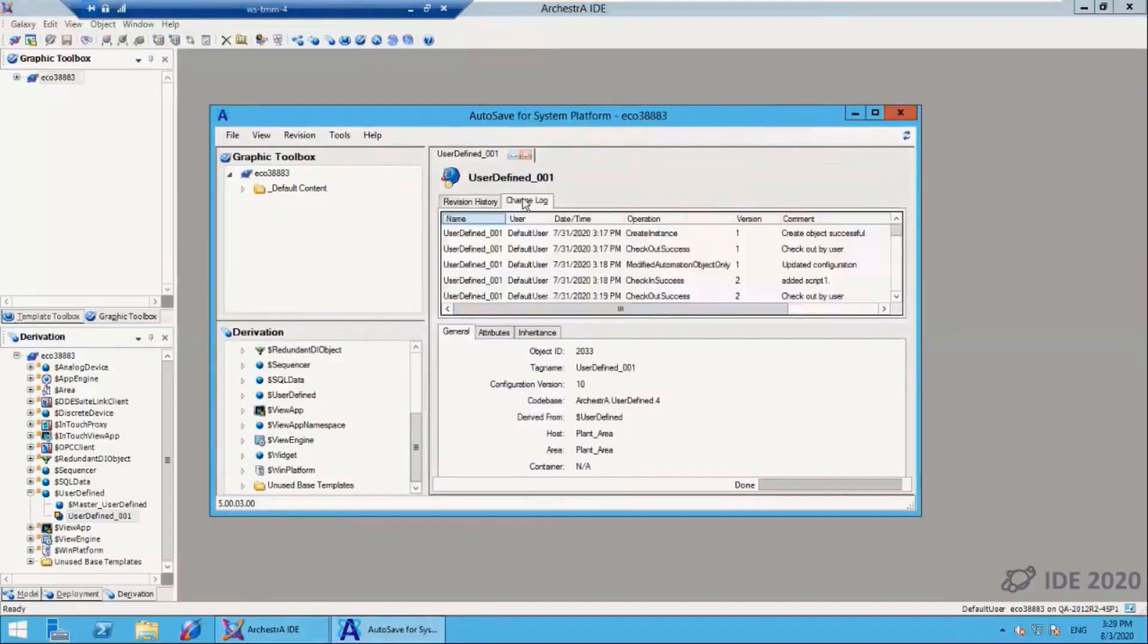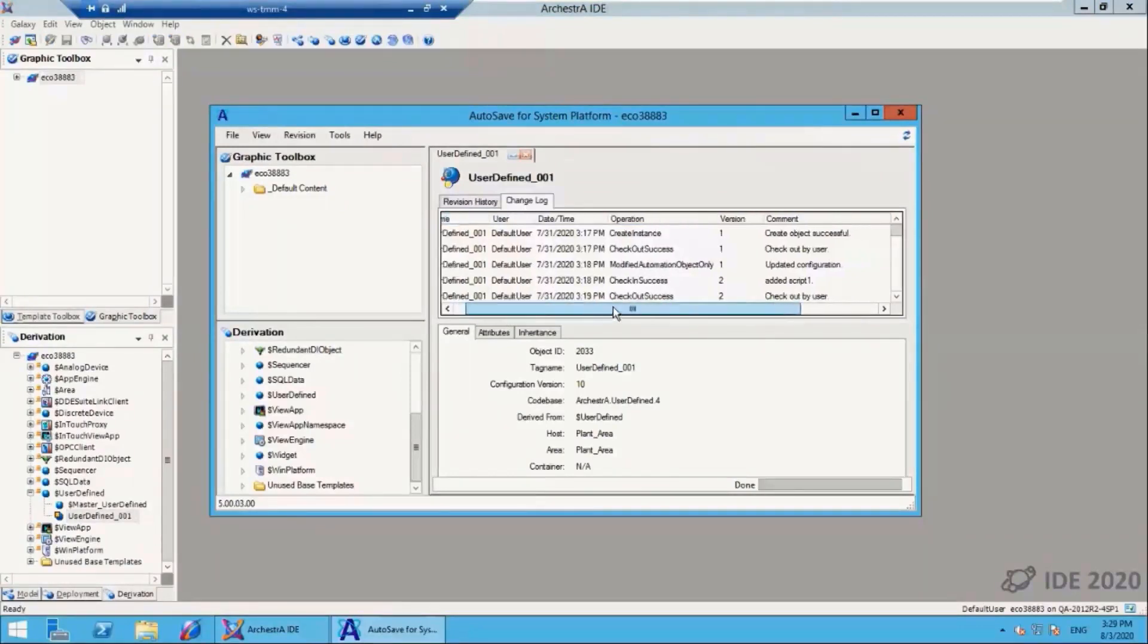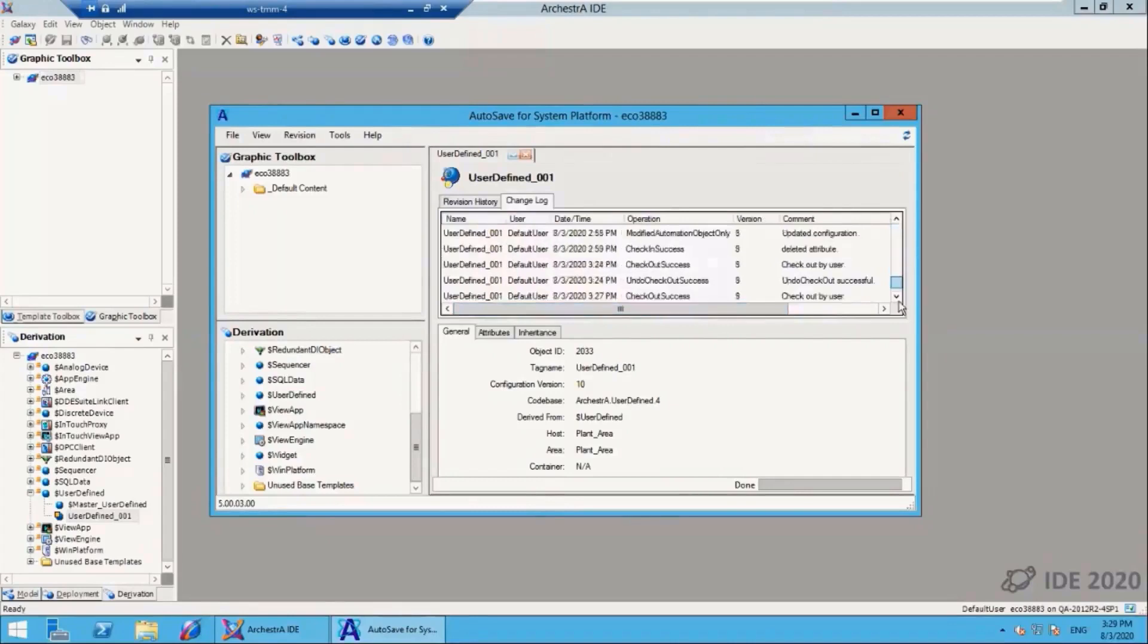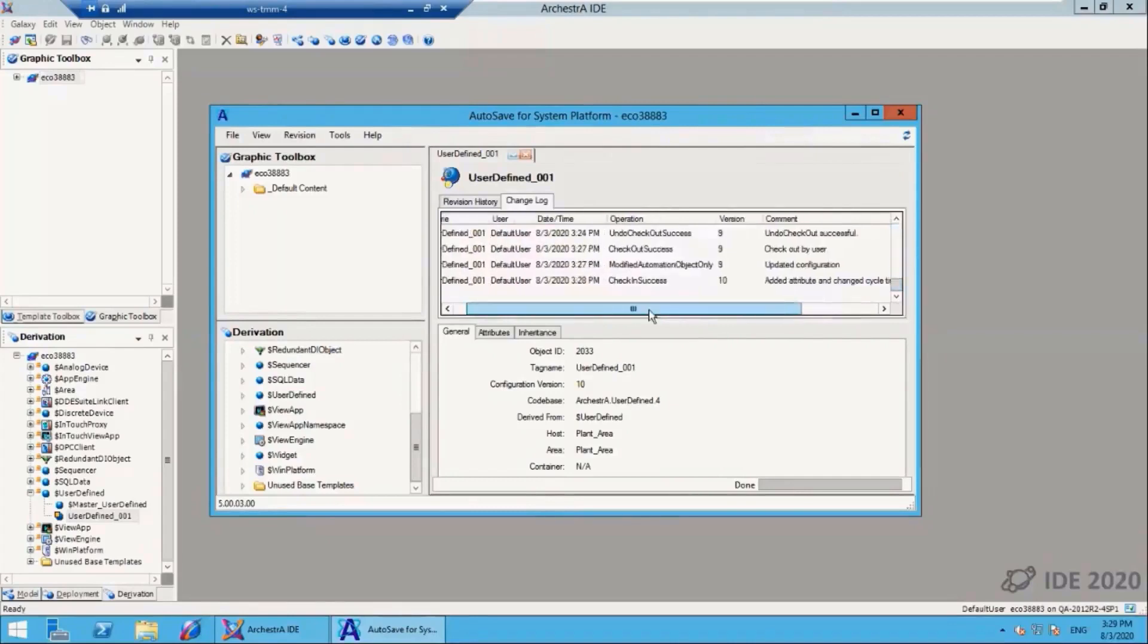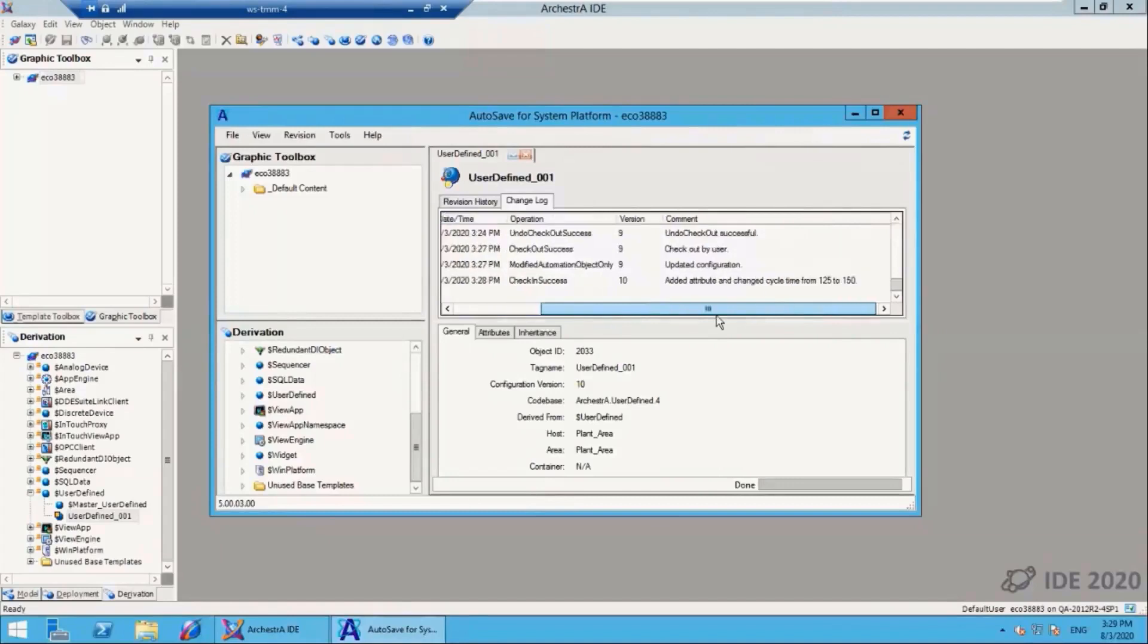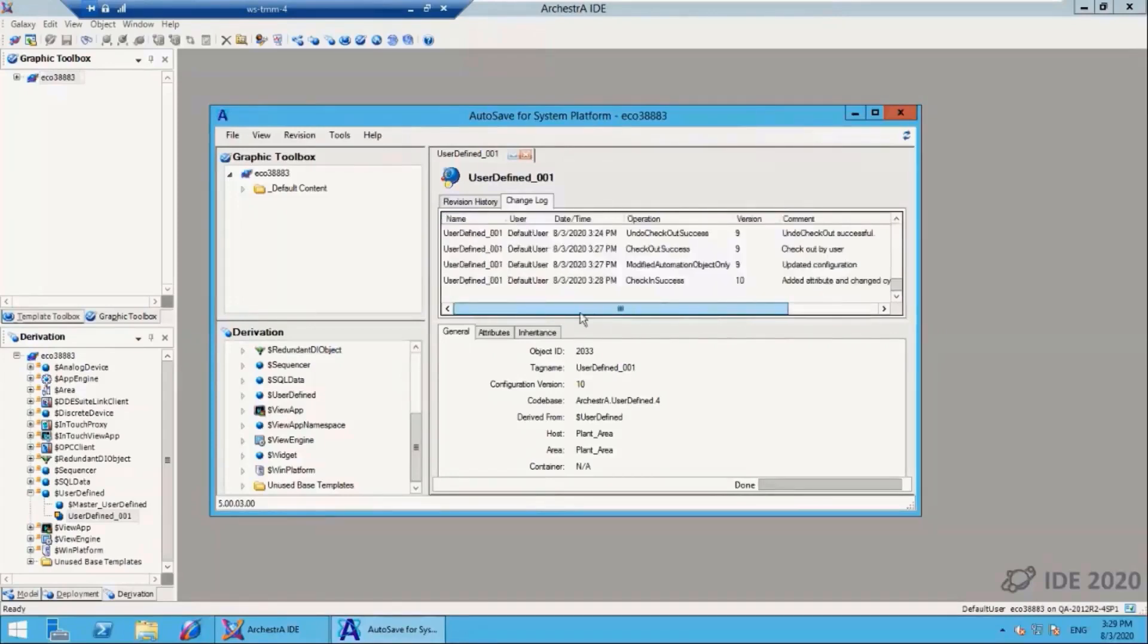There is additional information that's tracked here. Before we do the compares, let's just go into the change log. You can see here that the complete change log from System Platform is brought over. Here is the latest change to that object. You can see the attribute and cycle time notes that I made here.